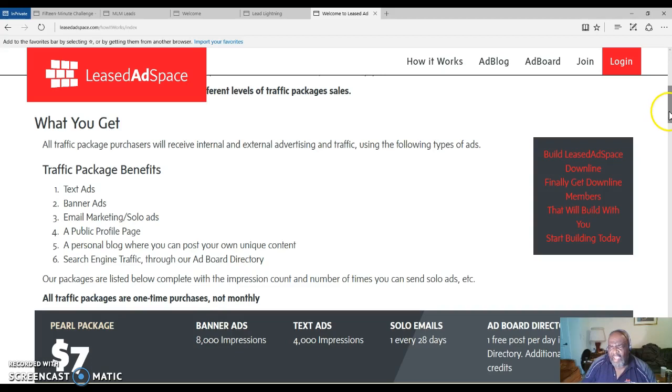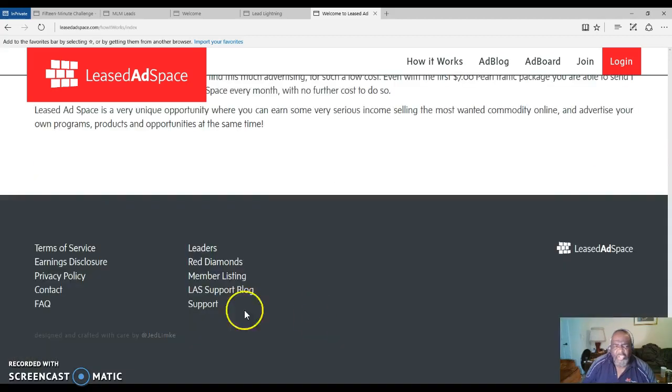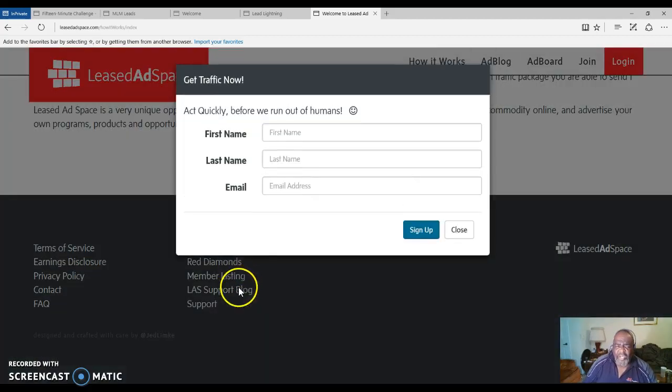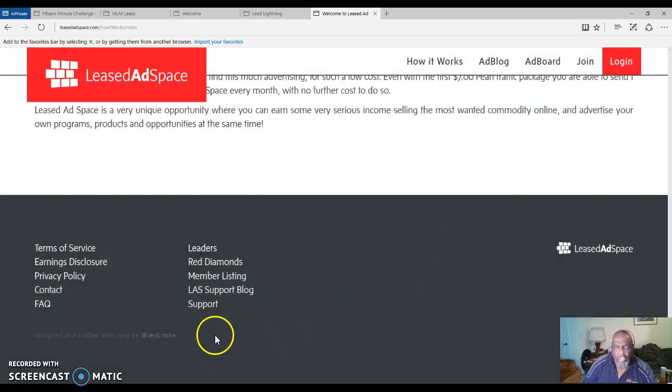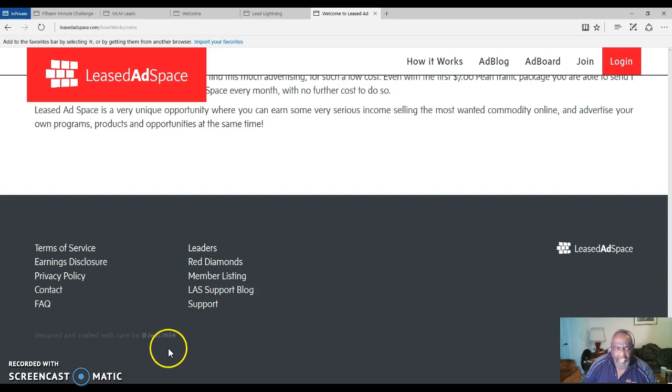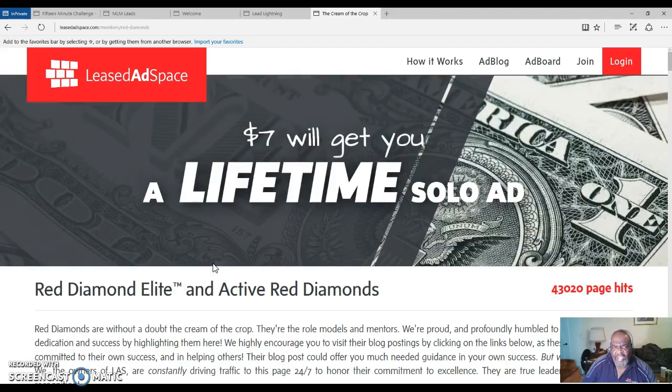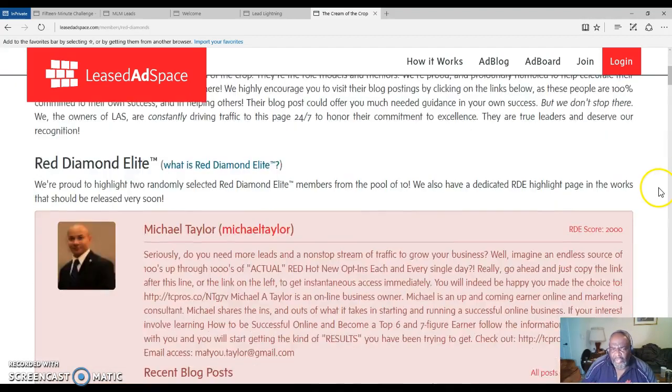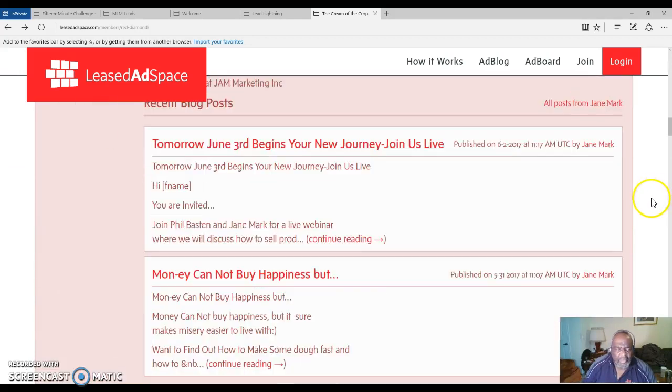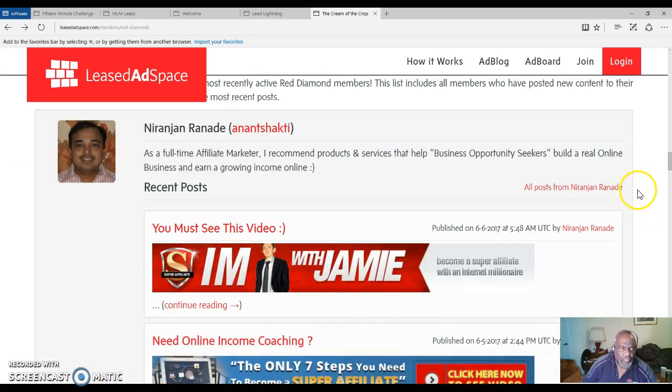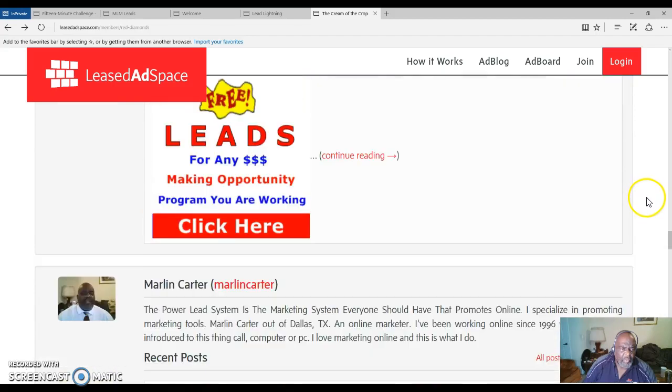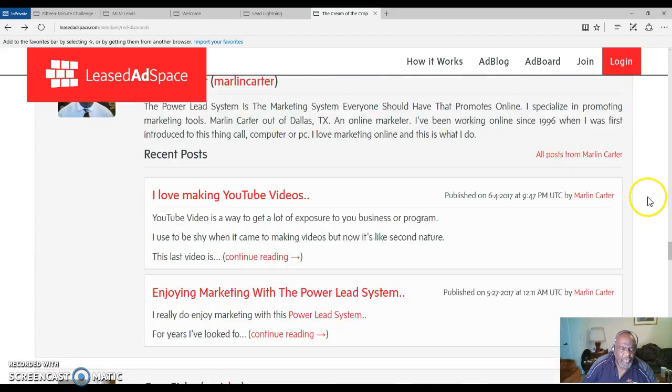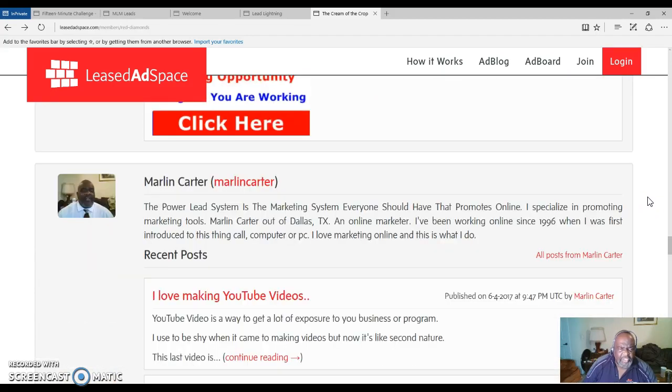You even have a personal blog. You can join this for free, but it will be good if you pay the $7 so you can start gaining that 100% commission and start mailing out your solo ad. I have the Red Diamond Package. This is where you'll see the Red Diamond members with their personal blog. Once you create a blog, you will be placed over here.